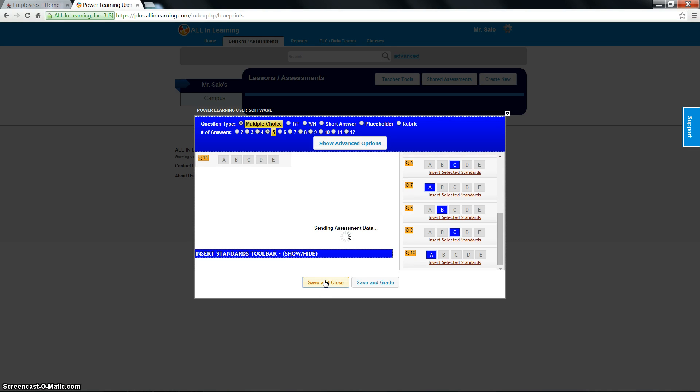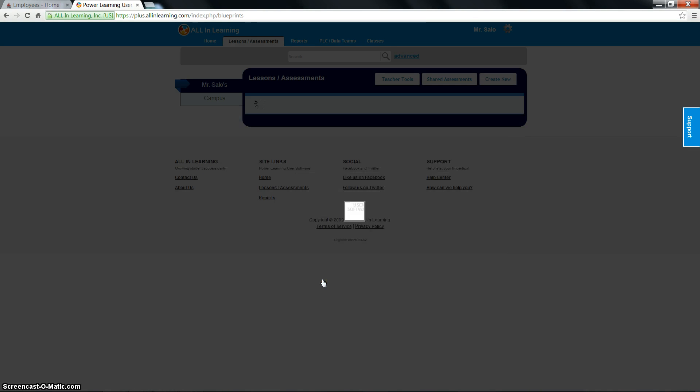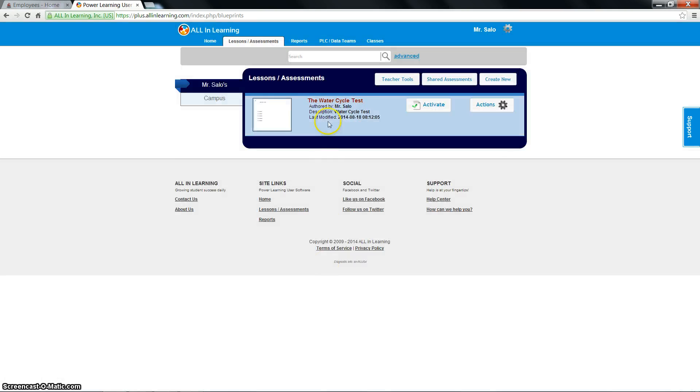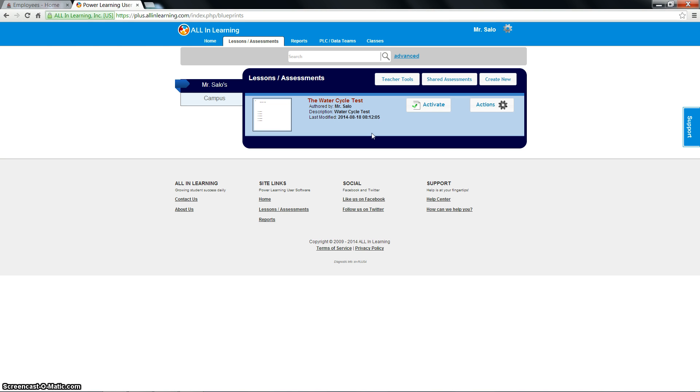And at this process right here, it's sending your answer key to all learning. And you can see, here's my water cycle test. And you're set to go. My next section is going to show you how to scan these items. Hope you learned a lot. If you have any questions, just please let me know.